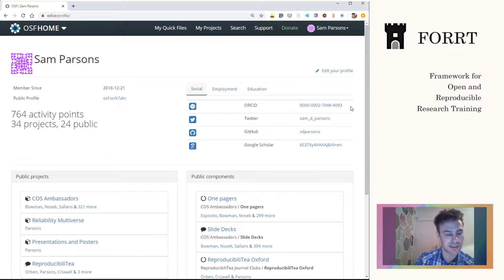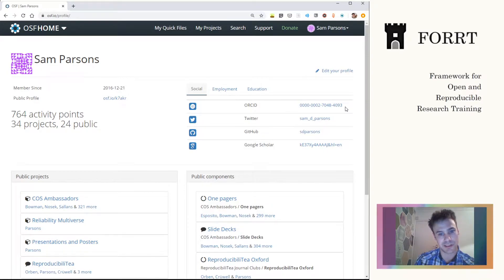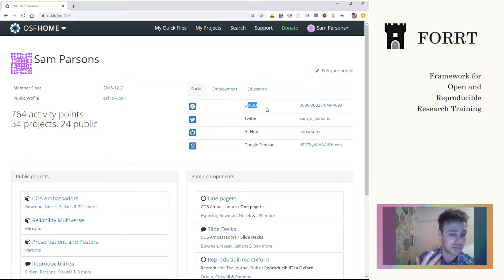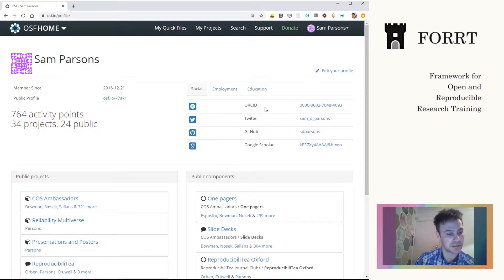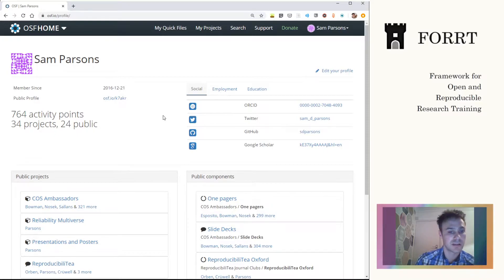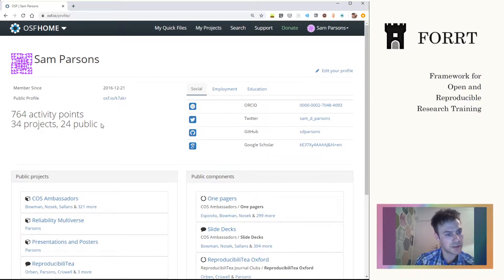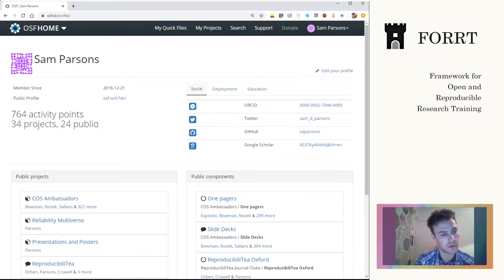One of the nice things about OSF is being able to connect with your ORCID really easily, straightforward, and to be able to connect all of your work that way. Another useful thing is that your projects can be public or private.